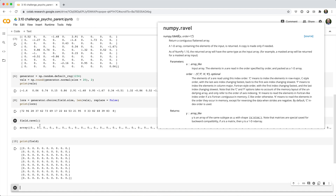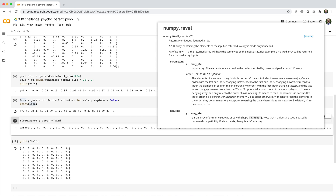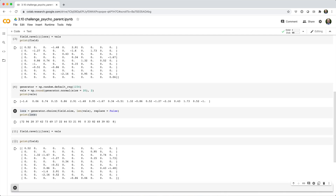So we can say field.ravel, then pass in our locs as indices, and set those values equal to the amount of candy. Now if we print field, you can see that it mapped the candy amounts into the corresponding locations of the 2D array field.